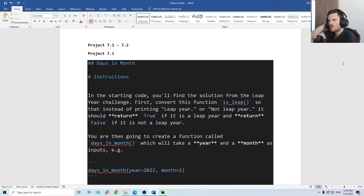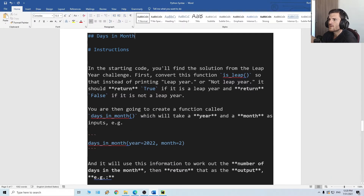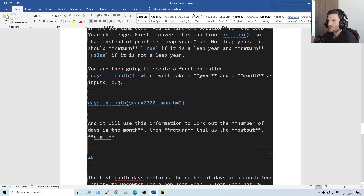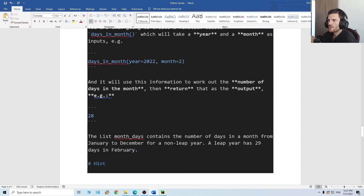We have the video up so you can check it. First, convert the leap year function so that instead of printing 'leap year' or 'not leap year', it should return true if it is a leap year and return false if it is not. You are then going to create a function called days_in_month which will take a year and month as inputs, and it will use this information to work out the number of days in a month.